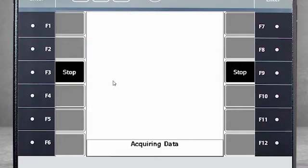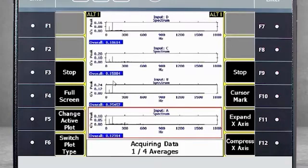Now I press the Analyzer Enter key to begin collecting data on all four channels simultaneously, and with 6,400 lines of resolution.